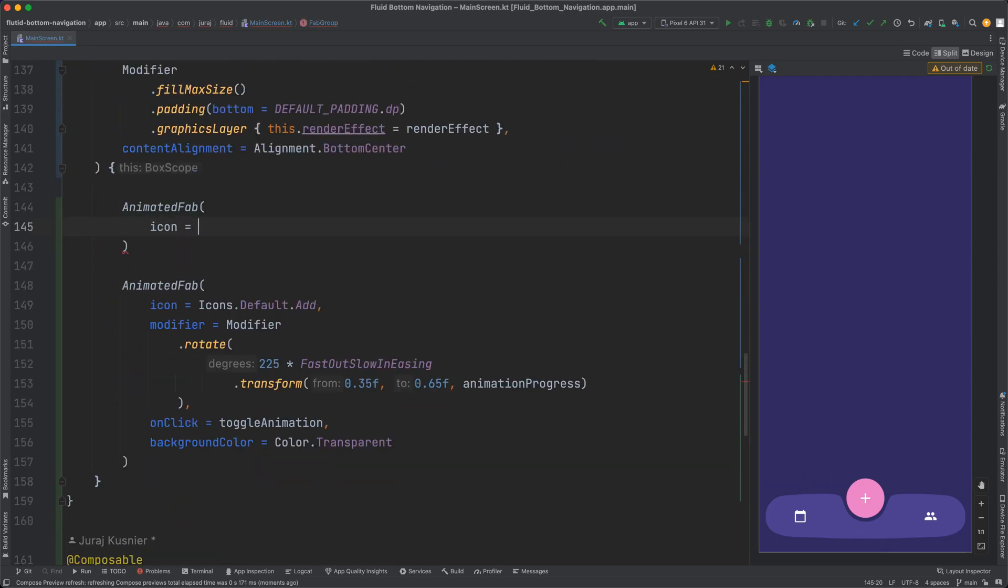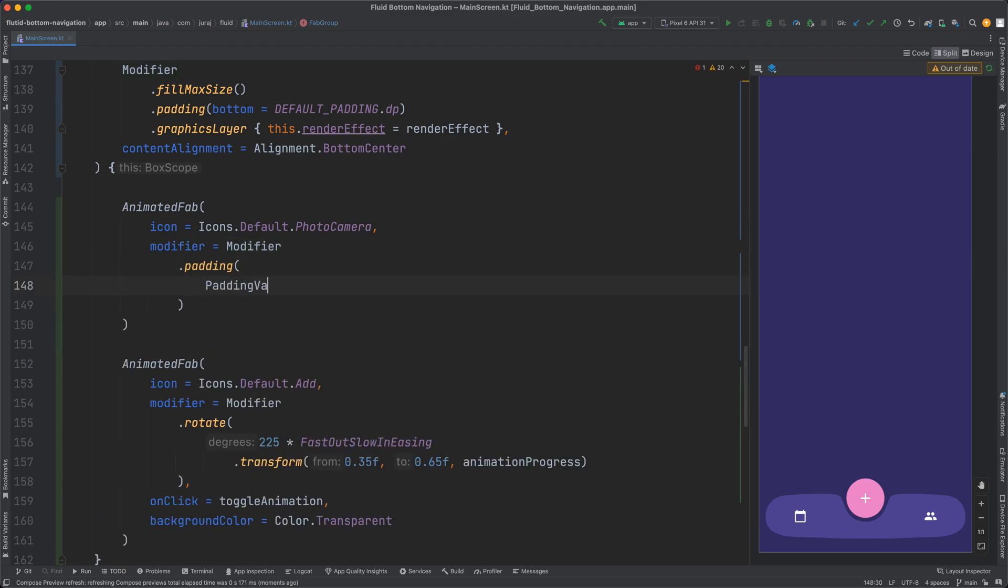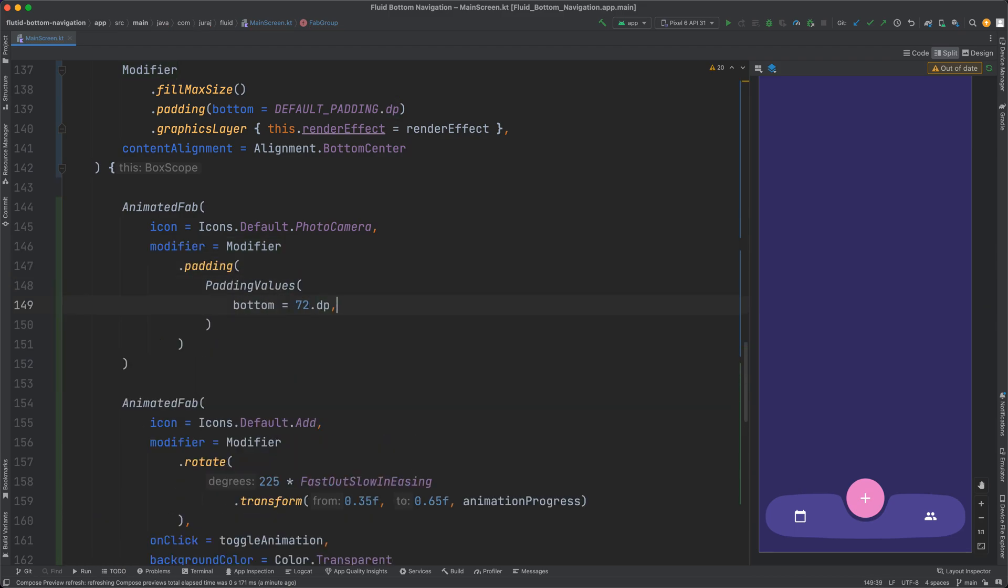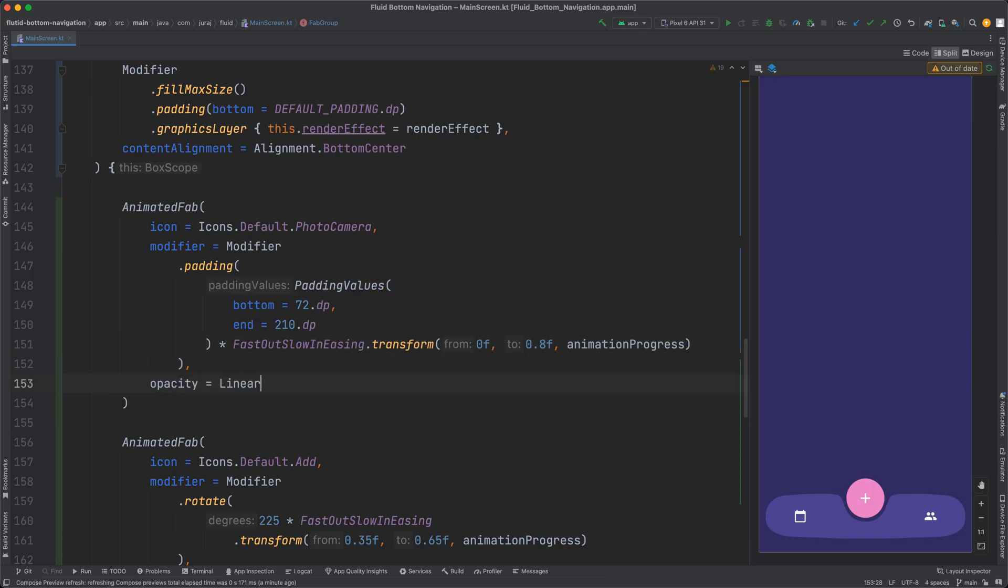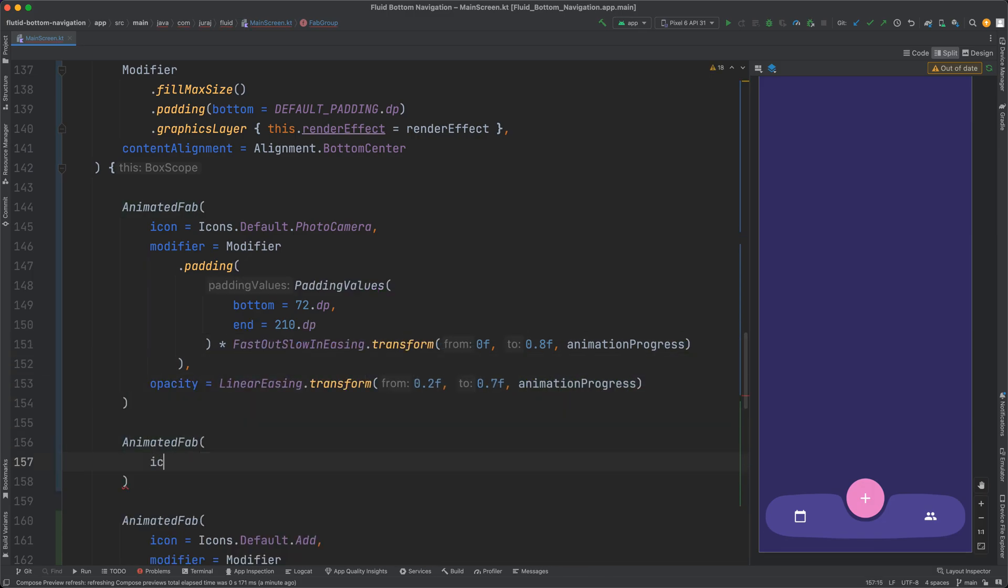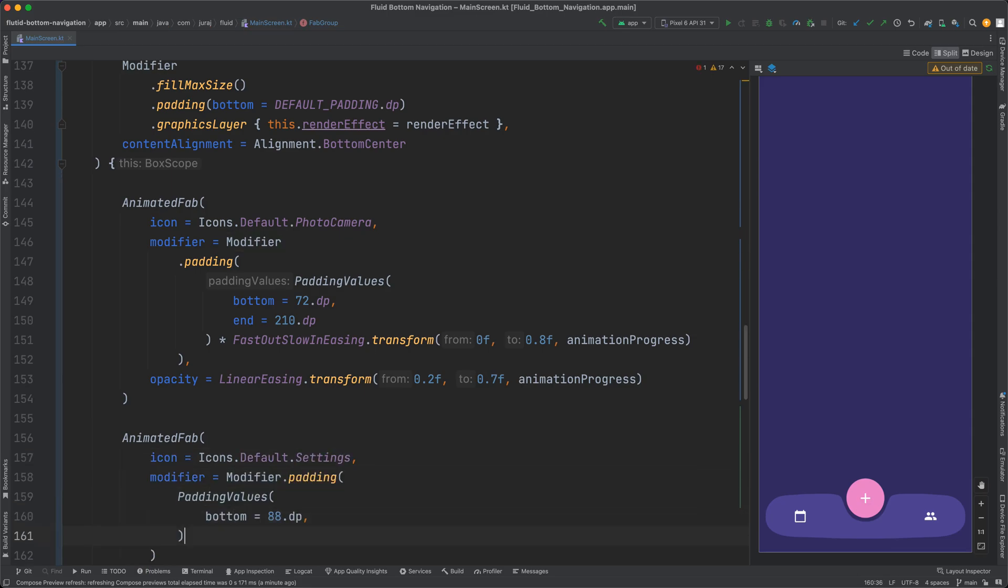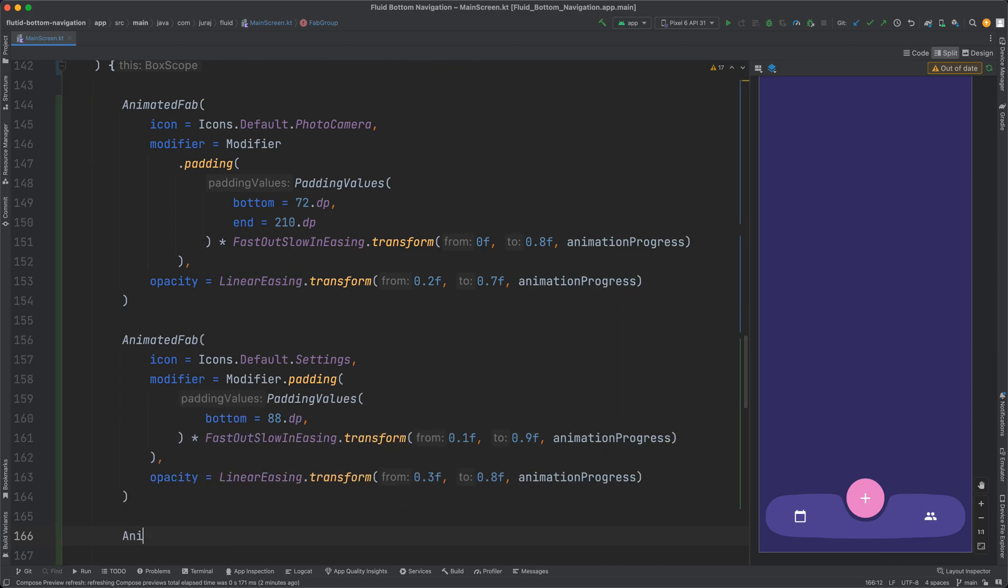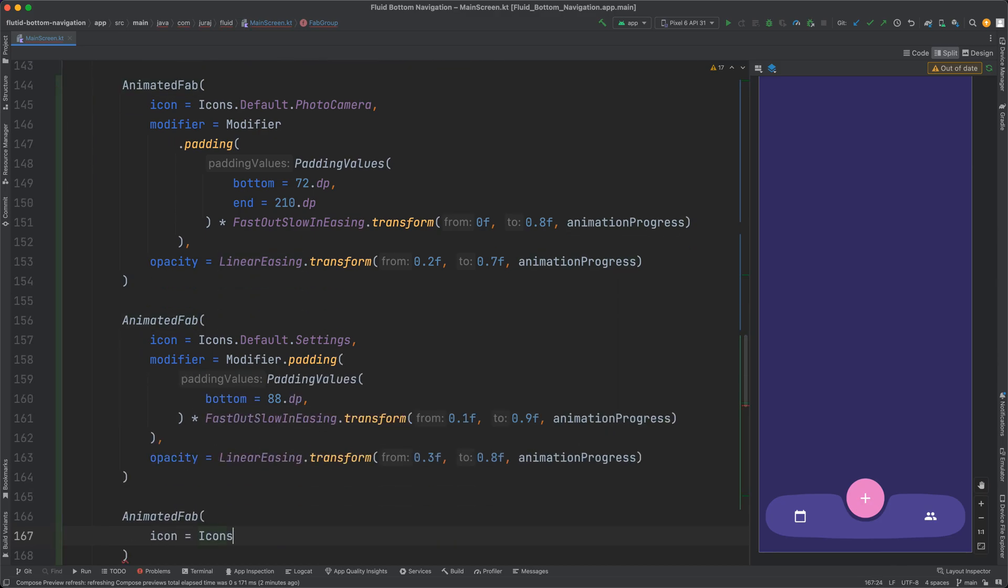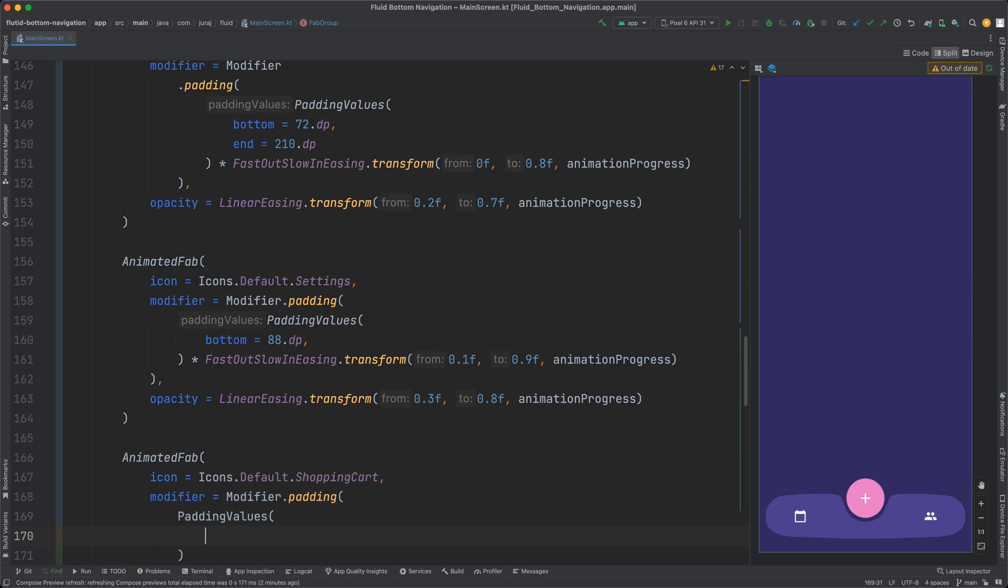Then I can add more buttons and use the value of animation progress to control the padding of buttons. Progress is adjusted for each button so they can move in different time periods. And it is transformed using easing so they speed up quickly and slow down gradually. Then the adjusted progress is multiplied by some hard coded padding value to get the final padding.